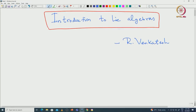Welcome, everyone. I am Venkatesh from the Institute of Science. I will be teaching you the course on Introduction to Lie Algebras. In this course, we will mainly focus on finite dimensional Lie Algebras. In this very first lecture, I will be defining the main objects of the course, and then we will see some properties of them, and then I will end with various examples that will be discussed throughout the course.